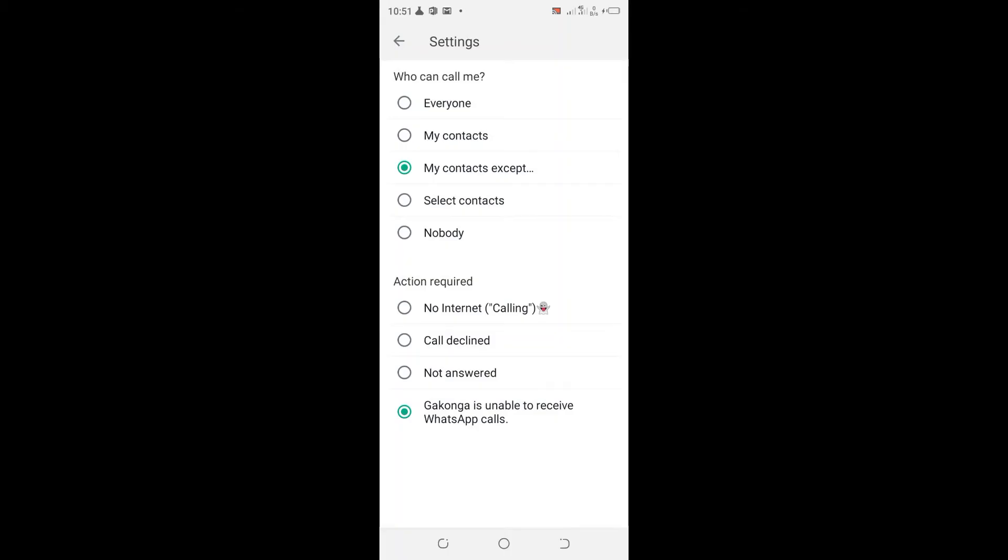I can set the action which is shown to that contact when they try to call me. I can set no internet when calling, call declined, not answered, or that I'm unable to receive the WhatsApp call.